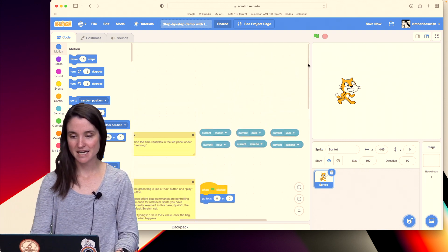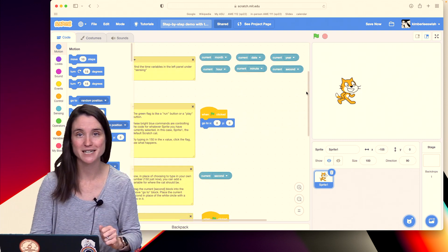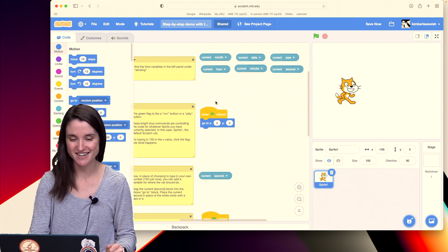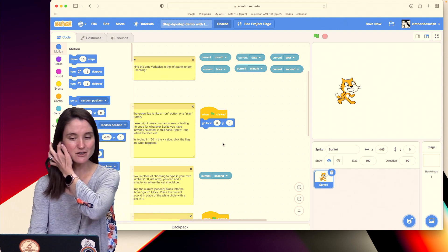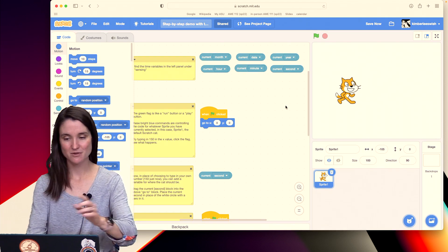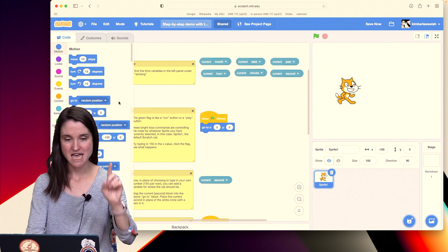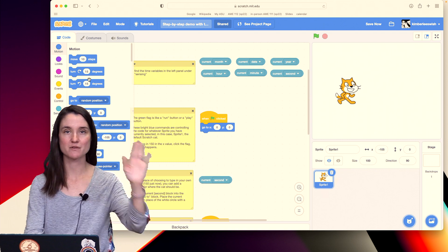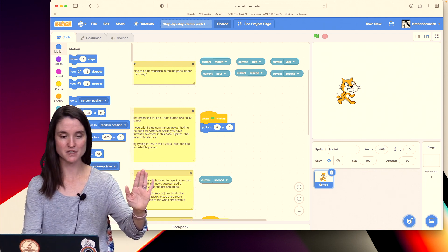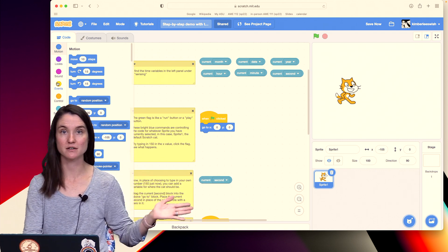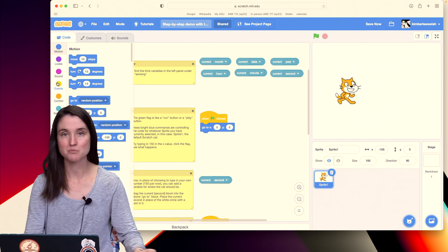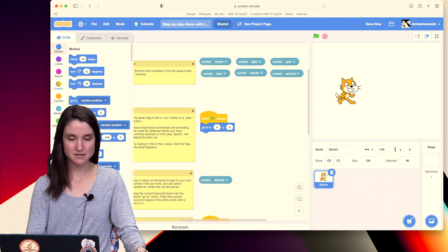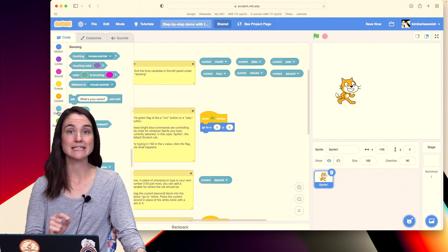So if you're following along, load a Scratch project and take a look at this. If you go over on the left hand side and you have all these categories of objects that you can put in your canvas, you're going to go to sensing.